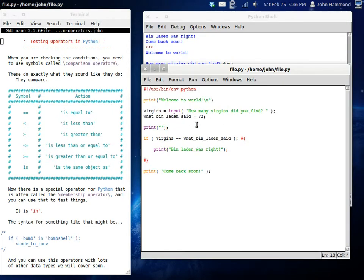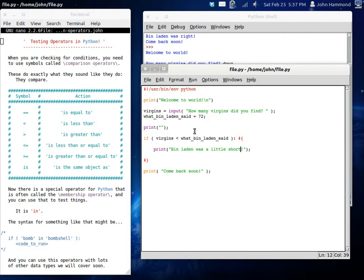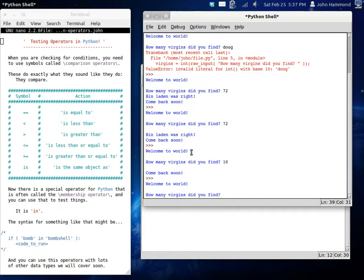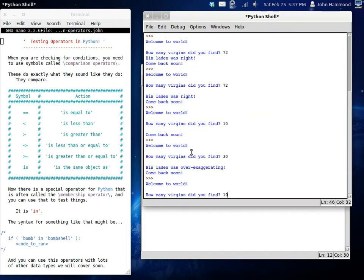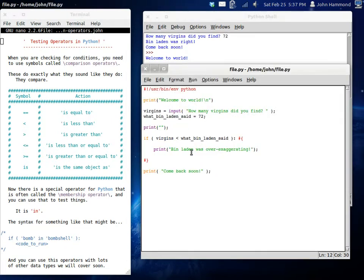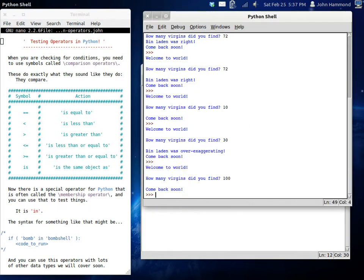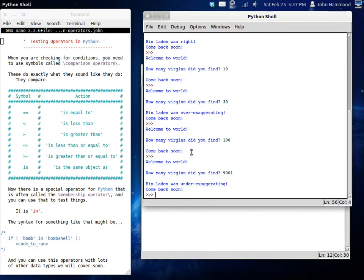What if we try, what if we change this to less than? What if we change it to Bin Laden was a little short. So now, in this case, if we enter a number of virgins that is less than 72, or less than what Bin Laden said, it's going to let us know that Bin Laden was a little short. A little... Actually, it was over-exaggerating. I have no idea if that's one word. I should look that up sometime. Whatever. Run this. How many virgins did you find? Maybe 30. Bin Laden was over-exaggerating. Let's do it again. Let's say 100. That works perfectly fine. It's wrong, and we just skip that conditional statement. That's good.